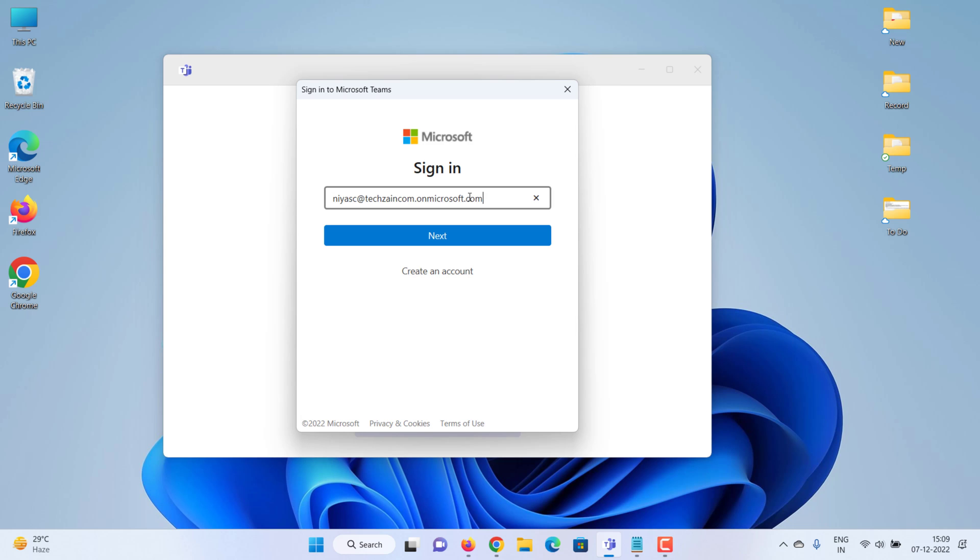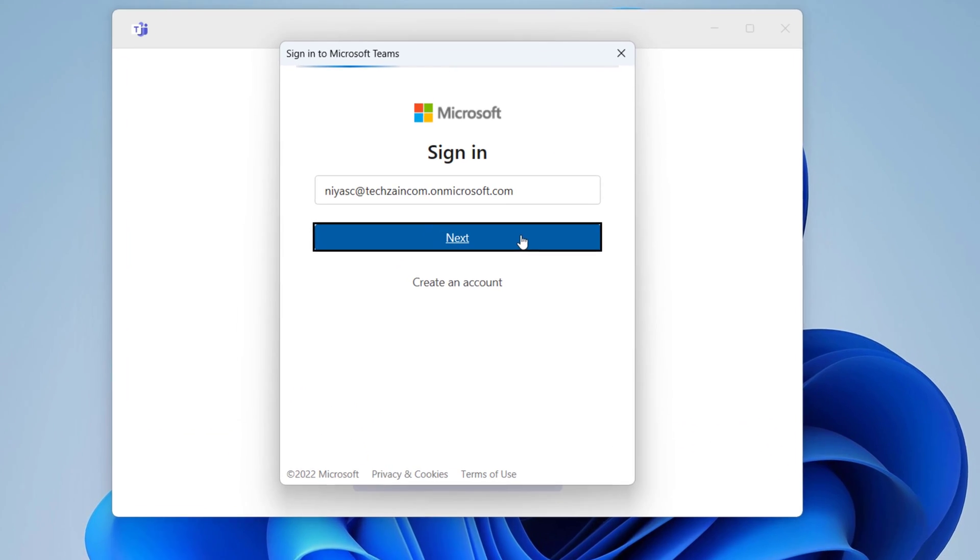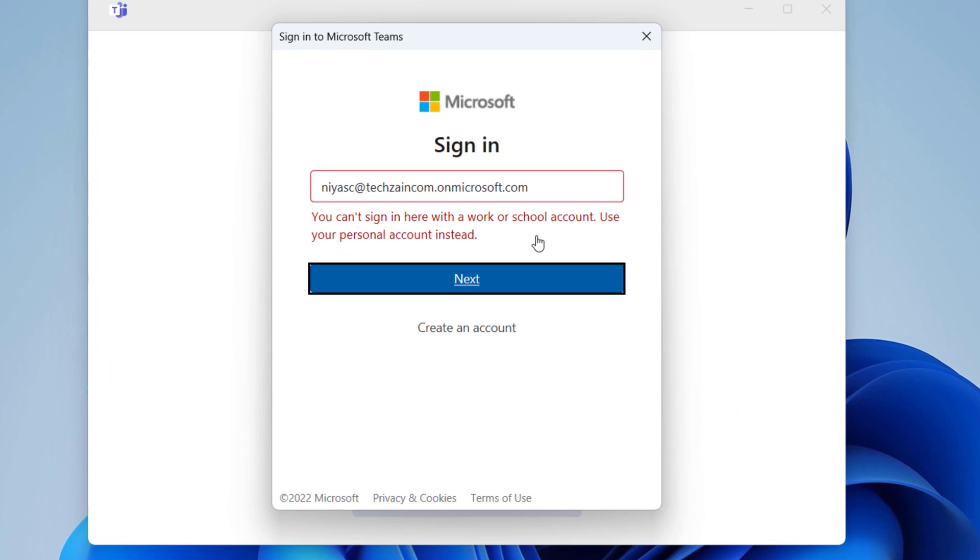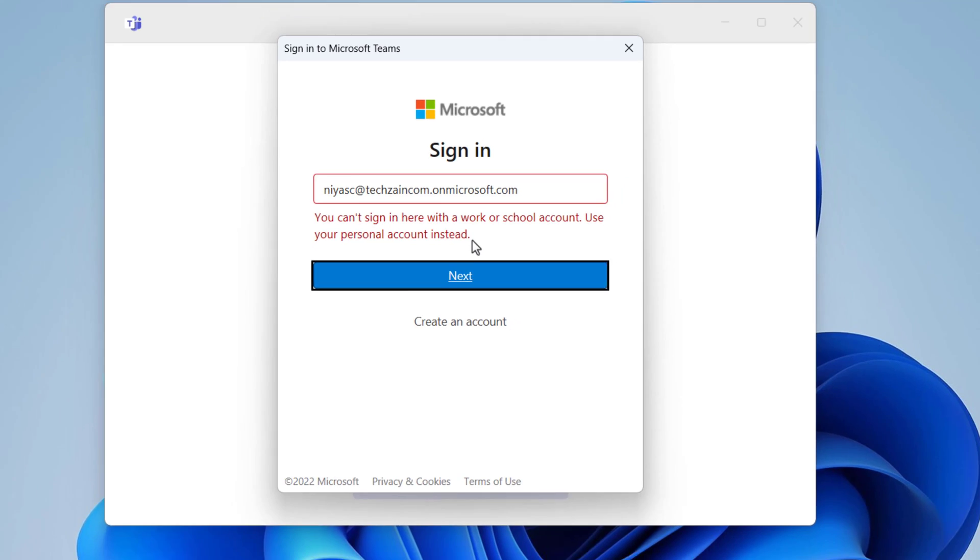In this video, we will show you how to fix the Microsoft Teams error. You can't sign in here with a work or school account. Use your personal Microsoft account instead.